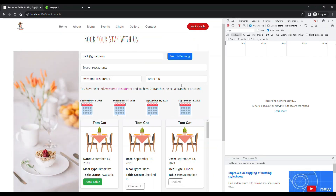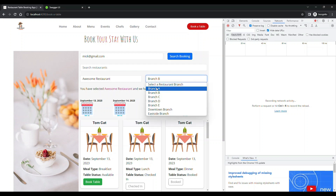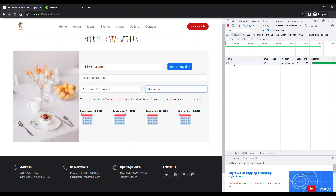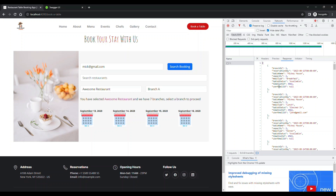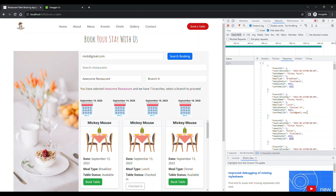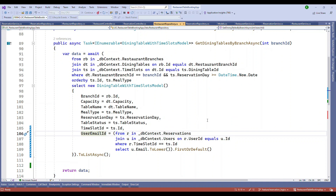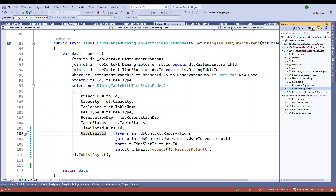Let me open the developer tools to show how this works. When I select a branch, you can see in the response that if the email ID is null, that slot is not booked by any user. But if an email ID is present, we know which person booked that slot. We match this in the UI, and based on that the check-in button gets enabled.